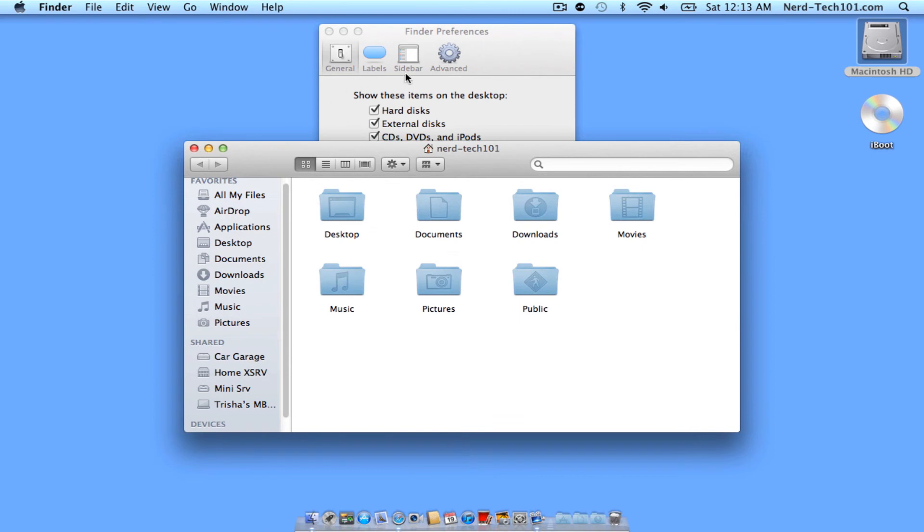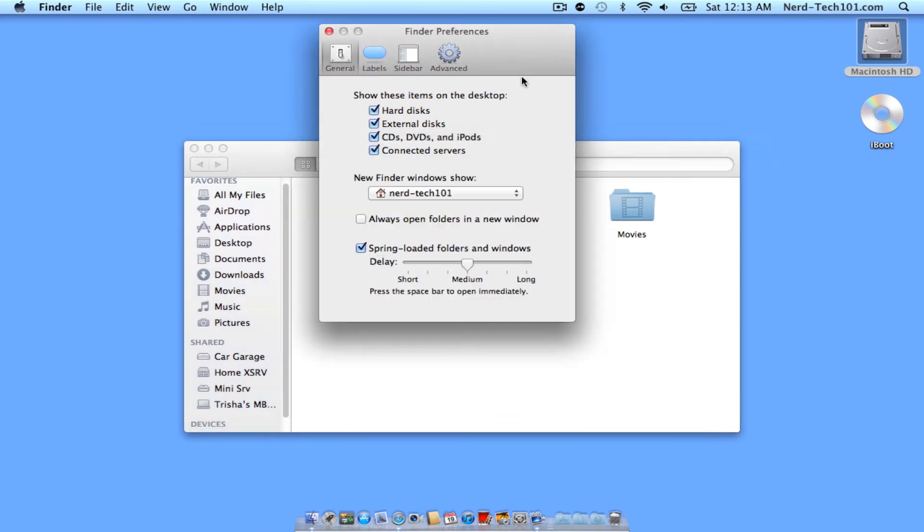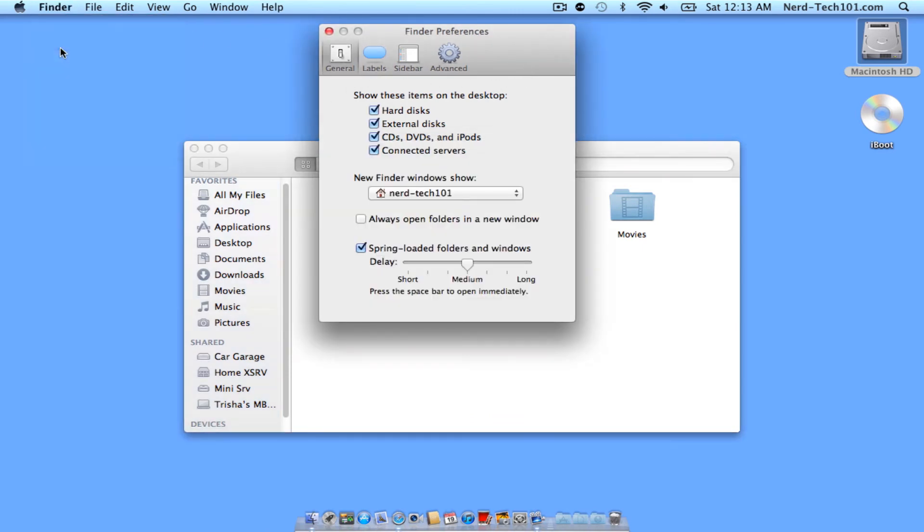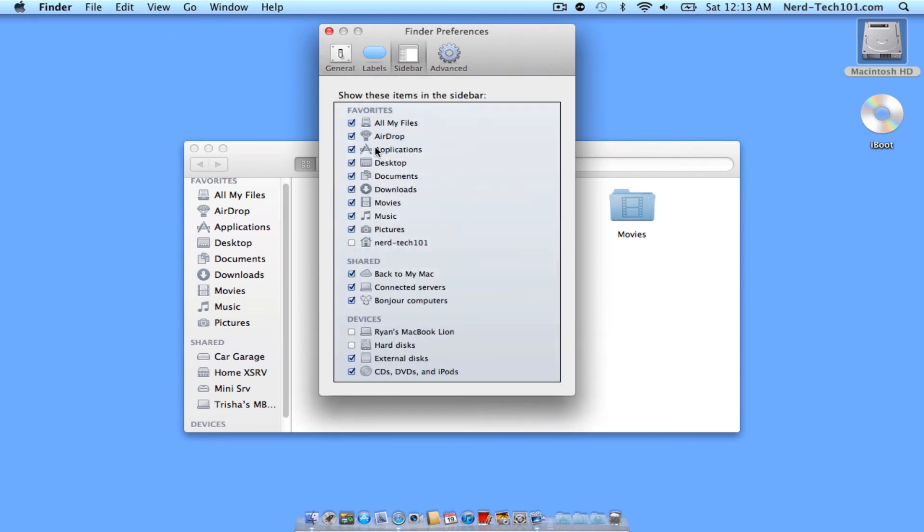So if you go back to that Finder Preferences, again, that was Finder Preferences, you can click on Sidebar. Under the sidebar, it's going to give you your options to turn and select a few things here.